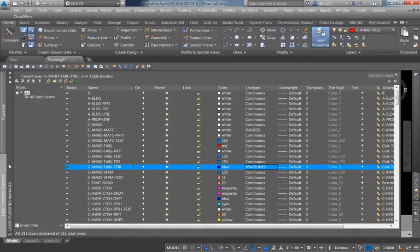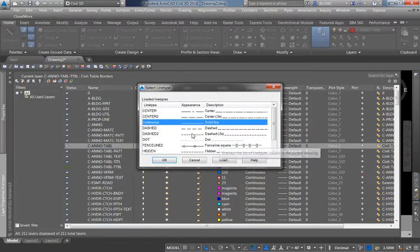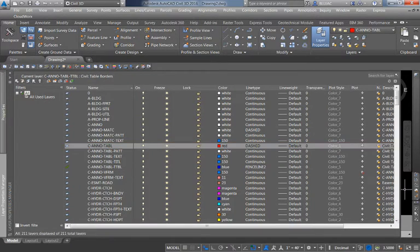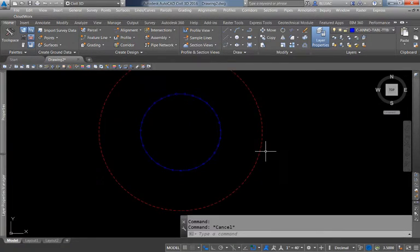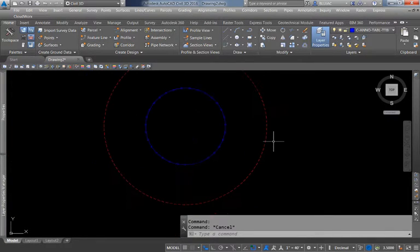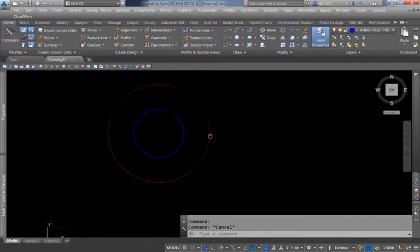Now everything drawn on that layer is now that line type. We can use all the different layers that already exist in this drawing template and change them to fit our purpose. I'll change the red dashed line I drew earlier from continuous to dashed, and you can see now I have a dashed line where it used to be solid. That's one way to change our line type.